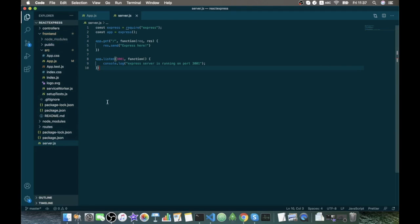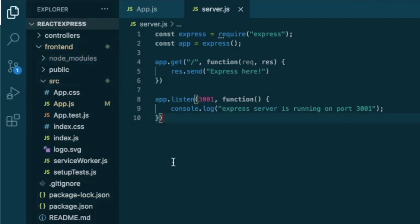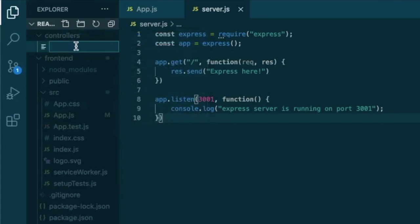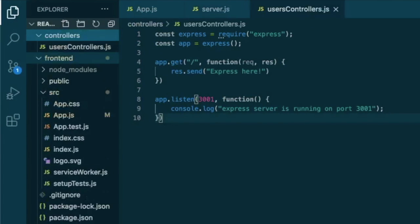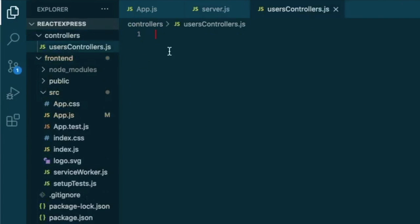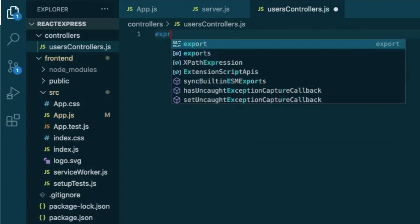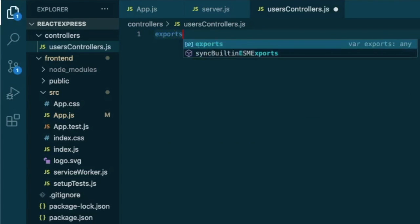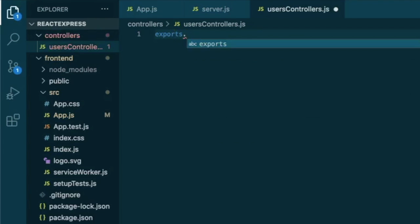First of all, we need to decide which kind of data we want to render from our back end to our front end. So let's go ahead and create a new file in our controller that will be called users controller.js. And in this file, we will create new data that we want to pass to our front end. So we need to create export new controller that we'll call users controller.